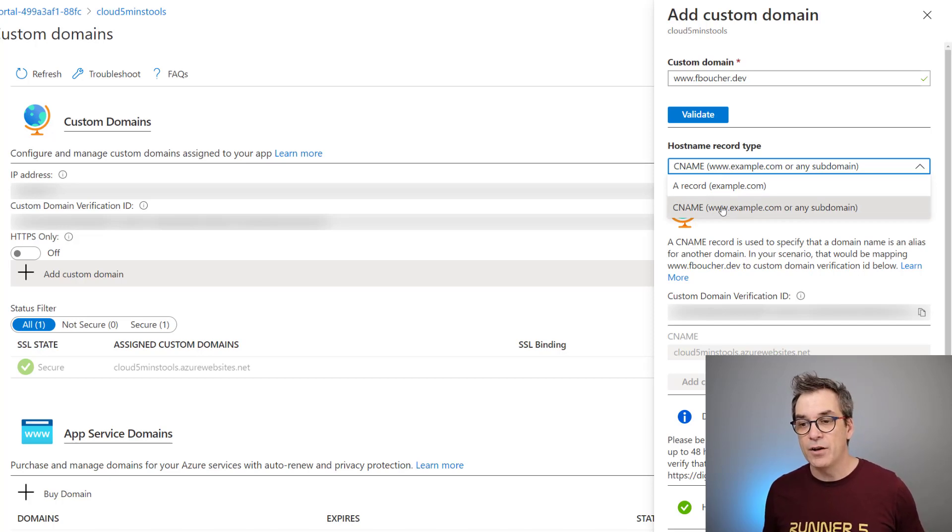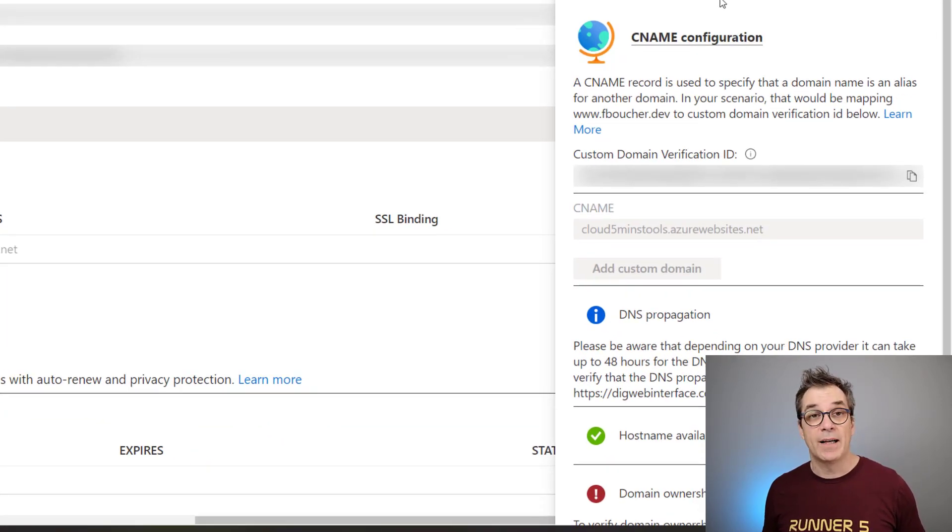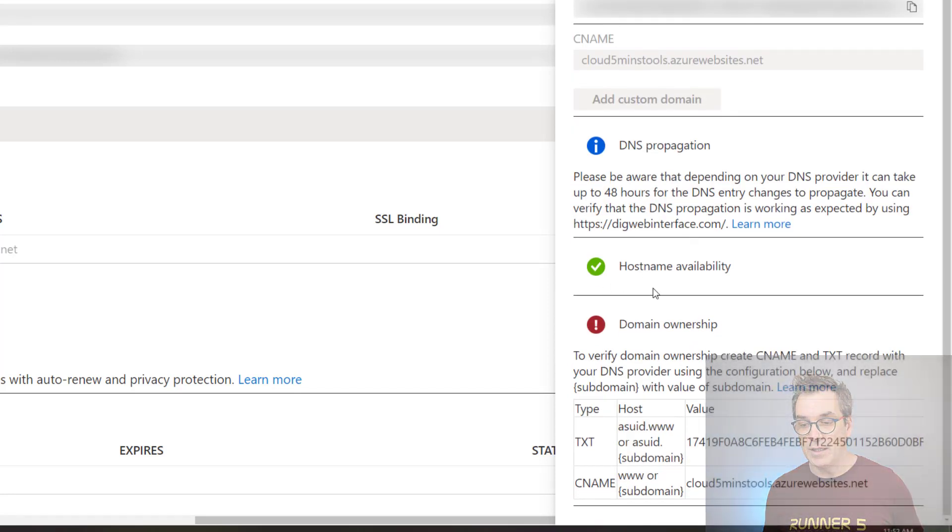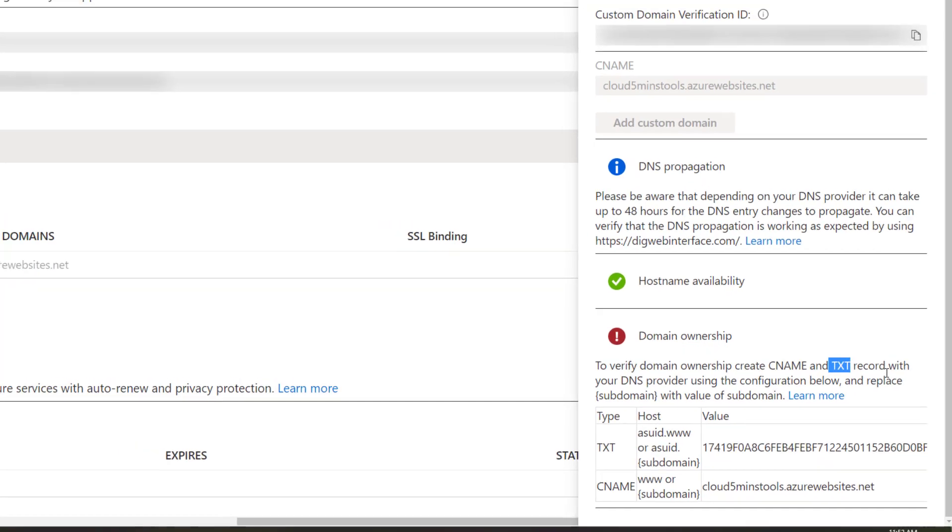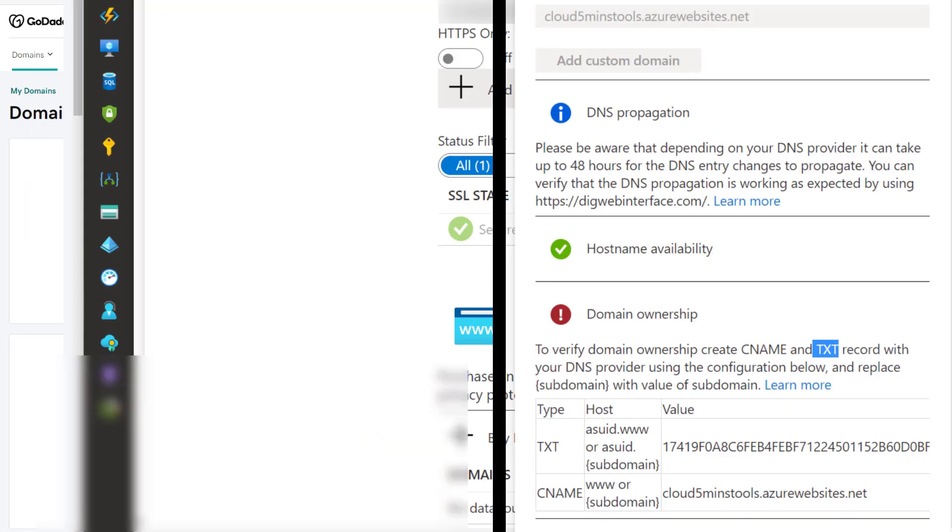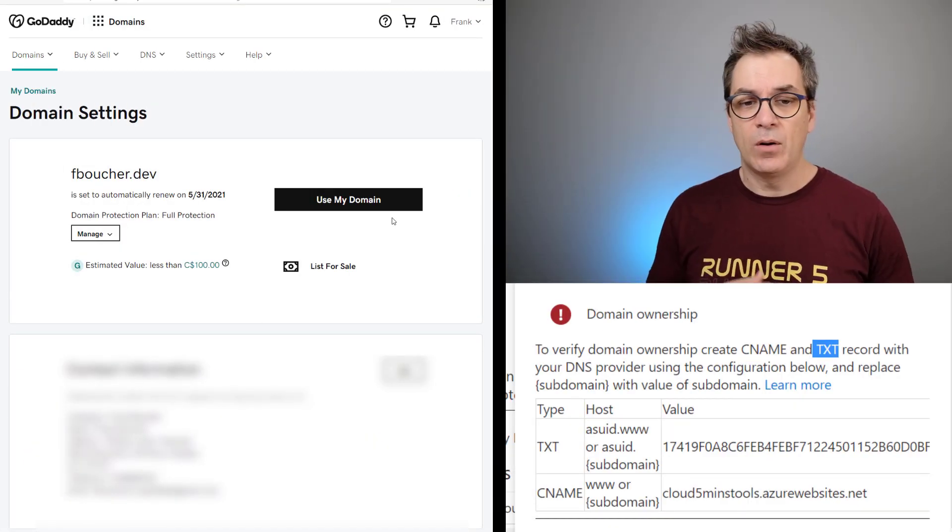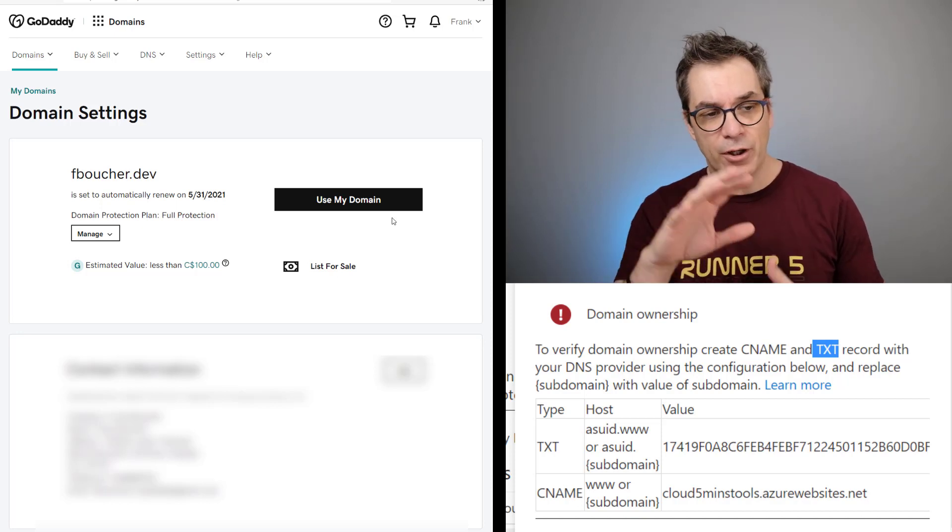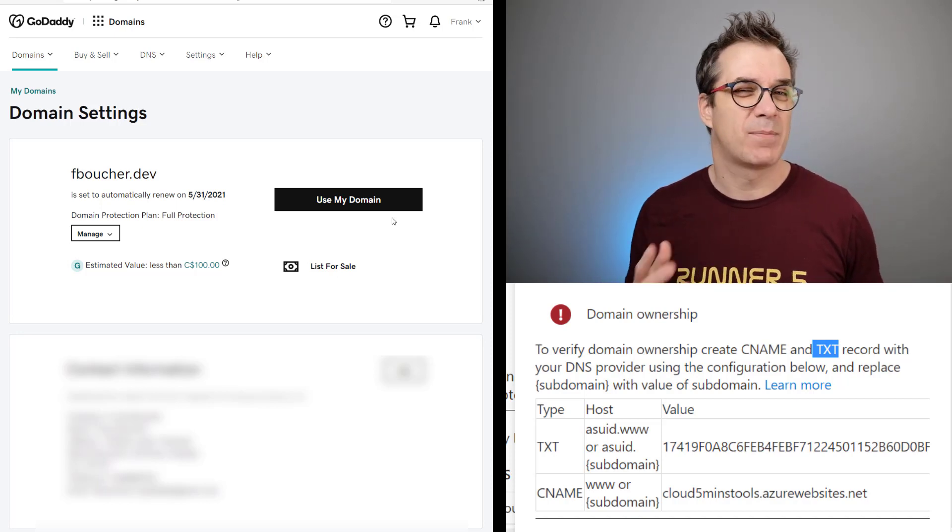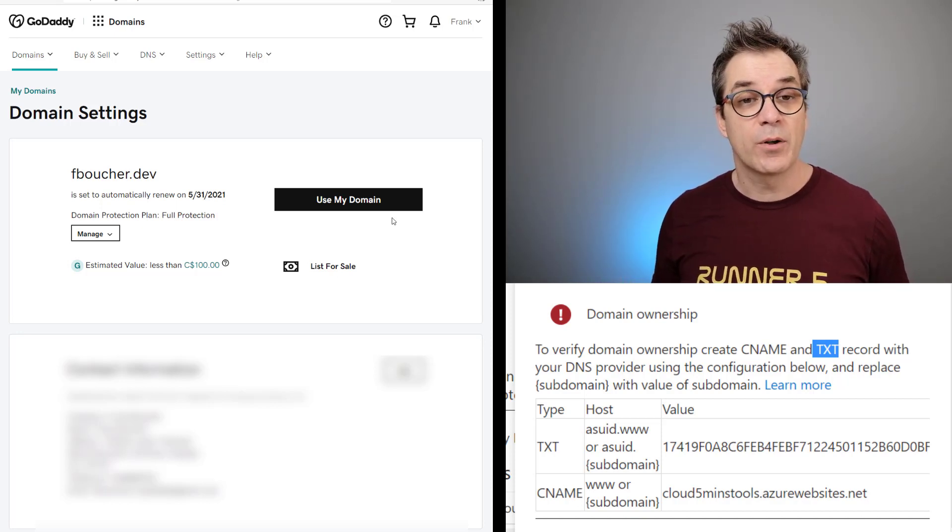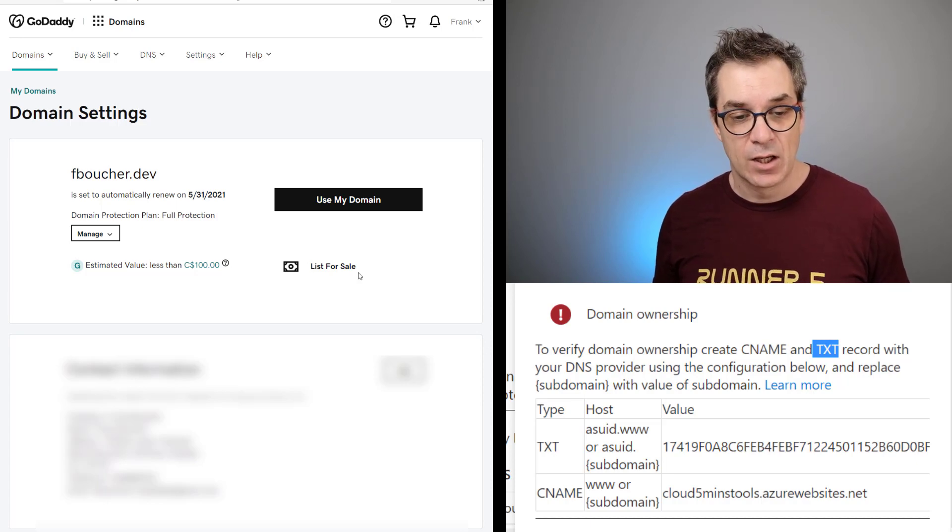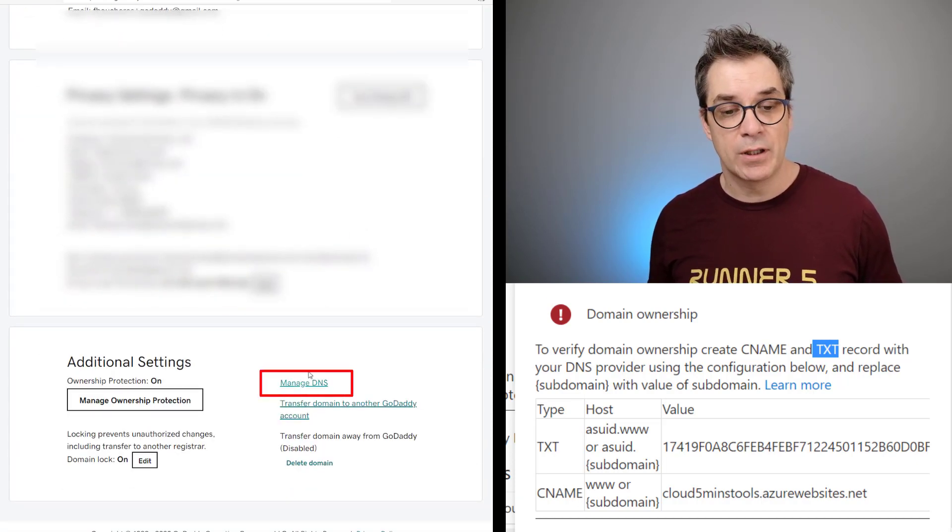Now what I need to do is configure a CNAME for my domain provider. I'll have some information here and I just need to create on my custom domain a CNAME and a TXT record with those values. I'm using GoDaddy for the example - any cloud provider the settings will be a little bit different but it's mostly the same thing.